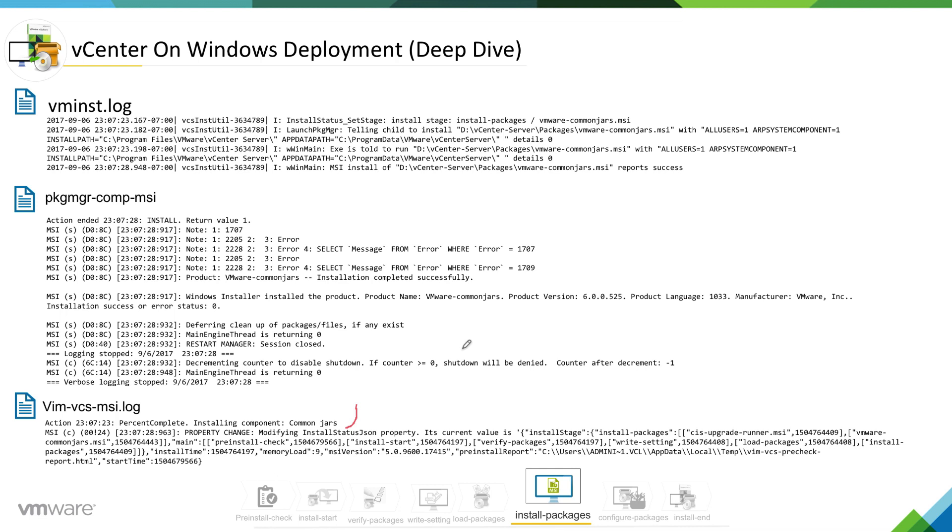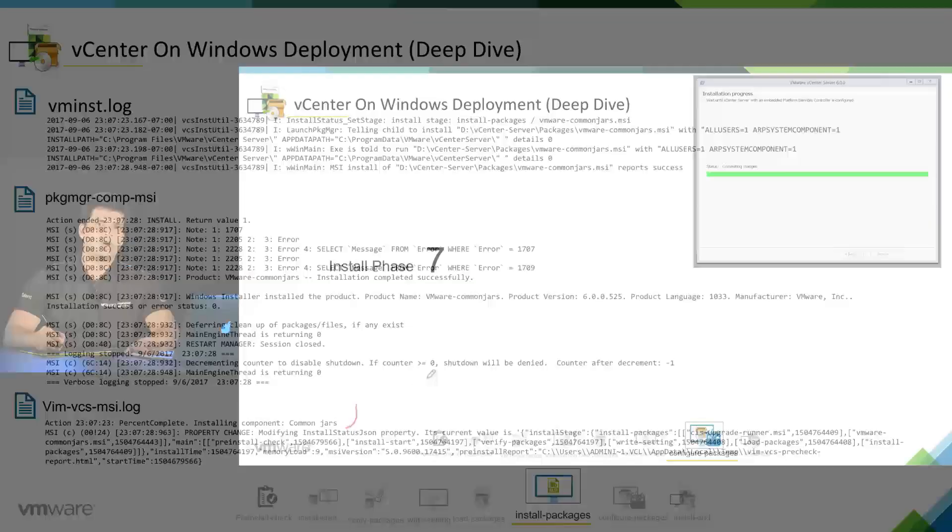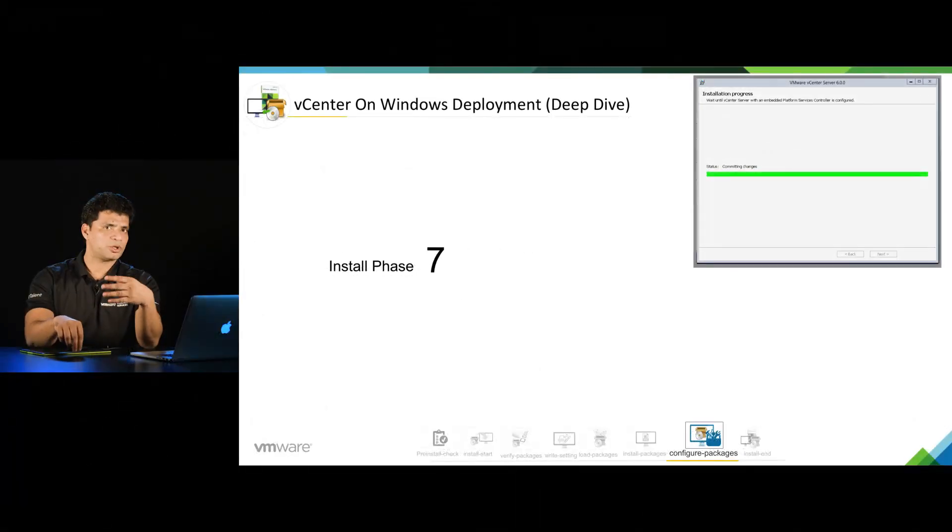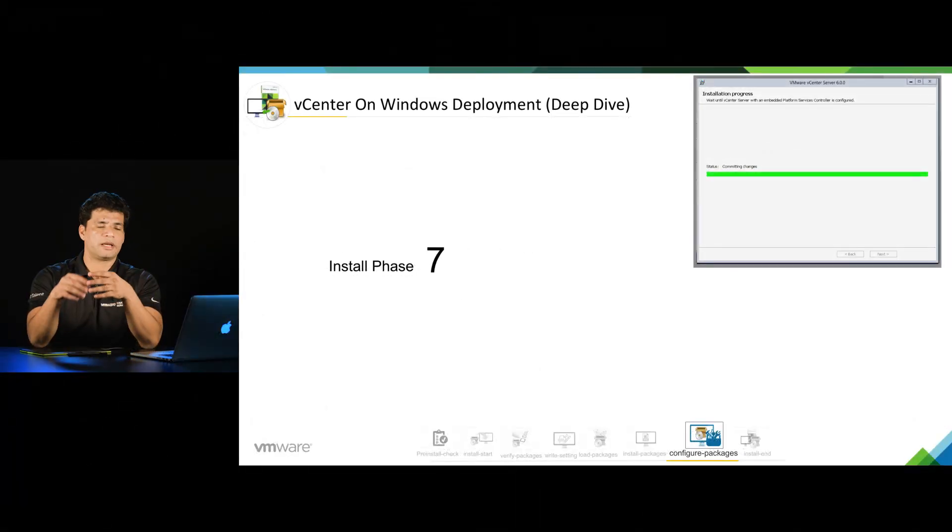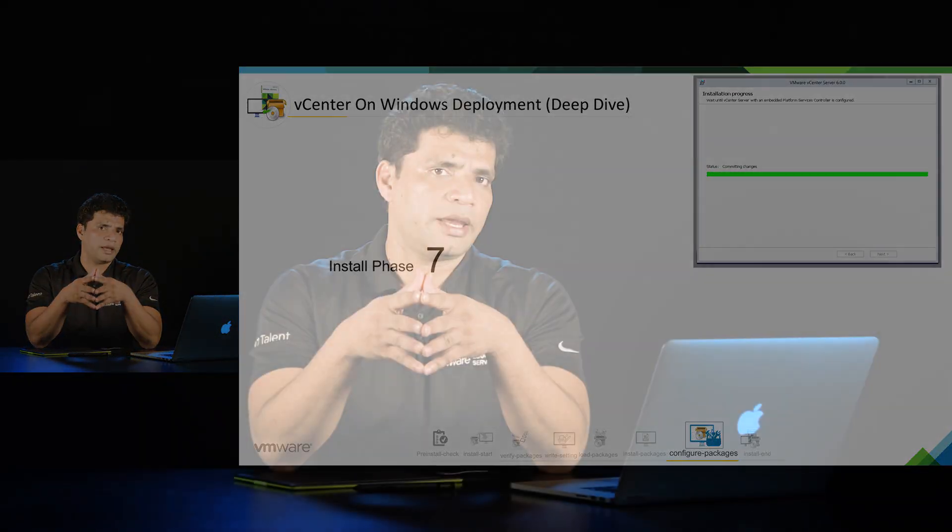Okay, that was pretty much about install packages stage. In next video we are going to discuss next stage which is configure packages stage, also known as first boot stage, where we will see that installer will go ahead and configure services which are already installed on install packages state. Thank you.